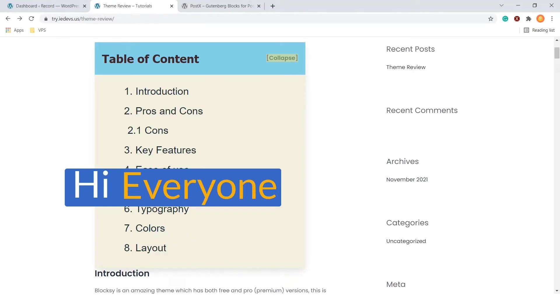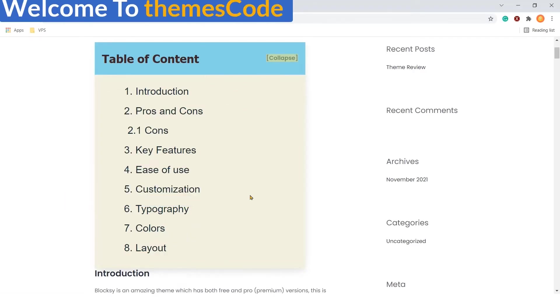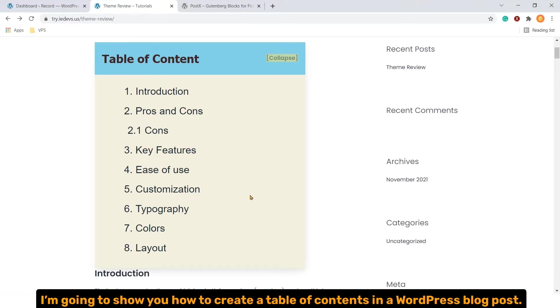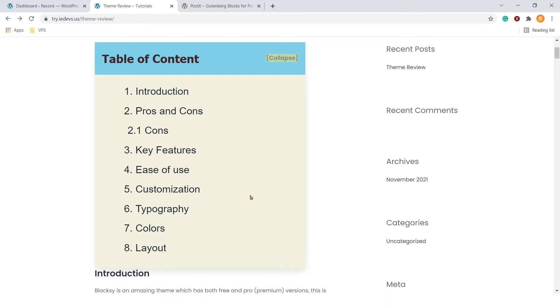Hi everyone. Welcome to ThemeScore. Today in this video training, I'm going to show you how to create a table of contents in a WordPress blog post.